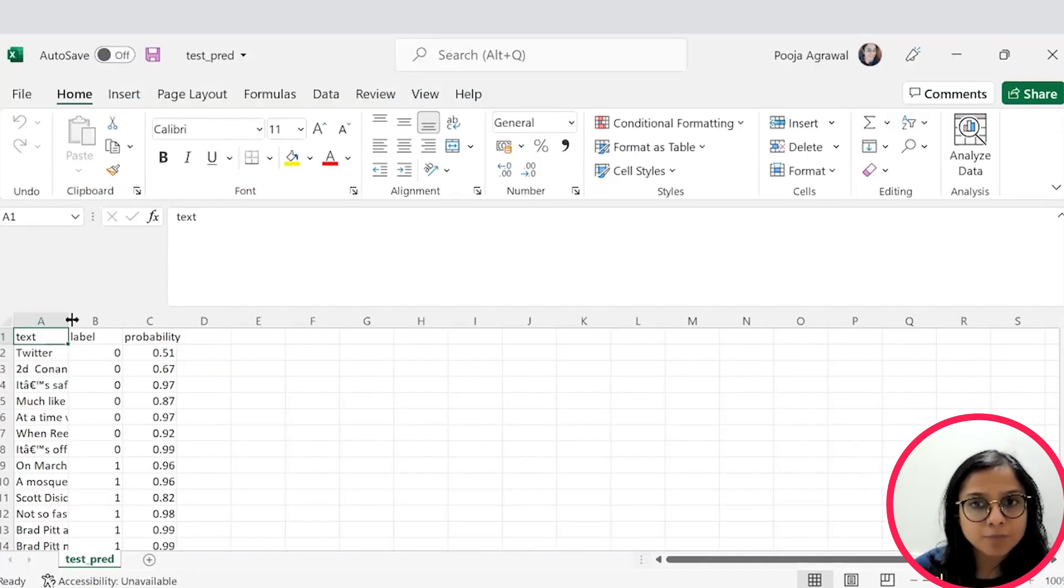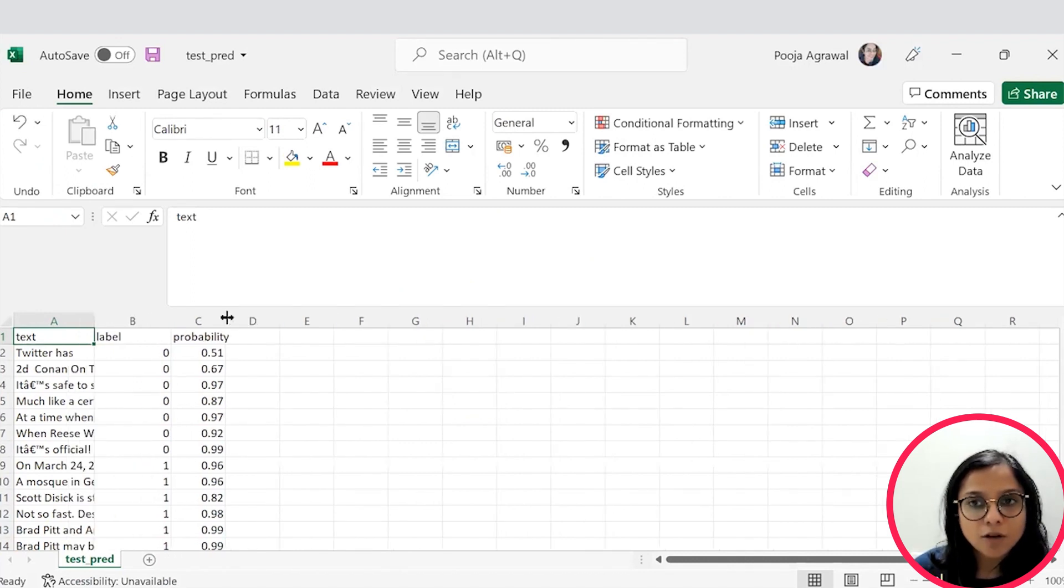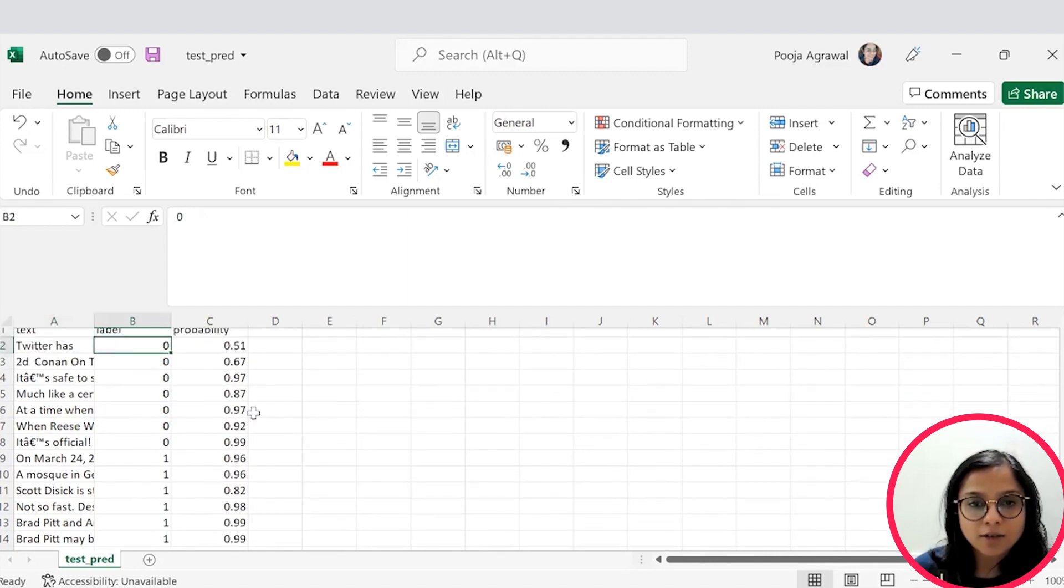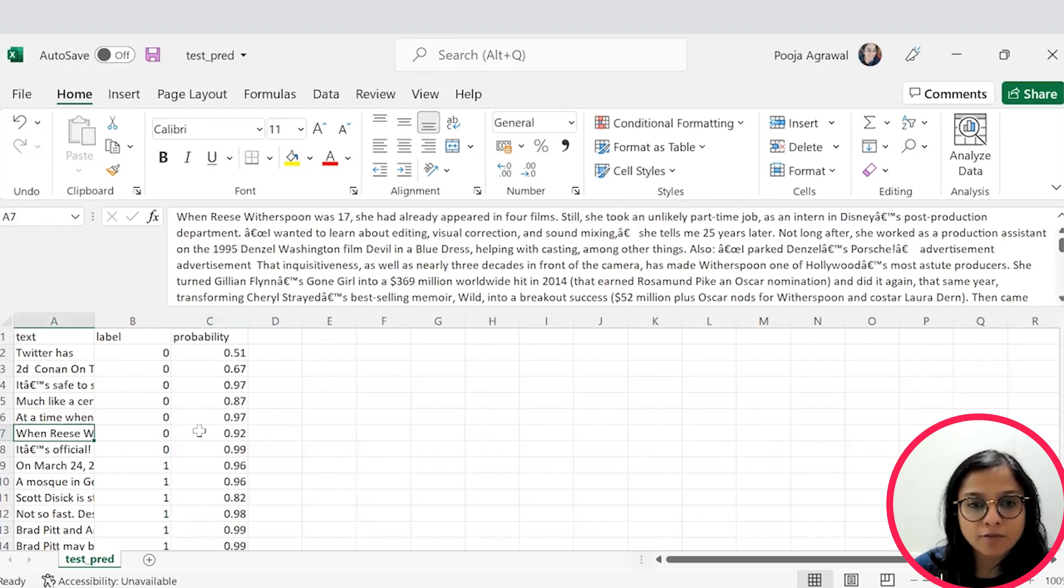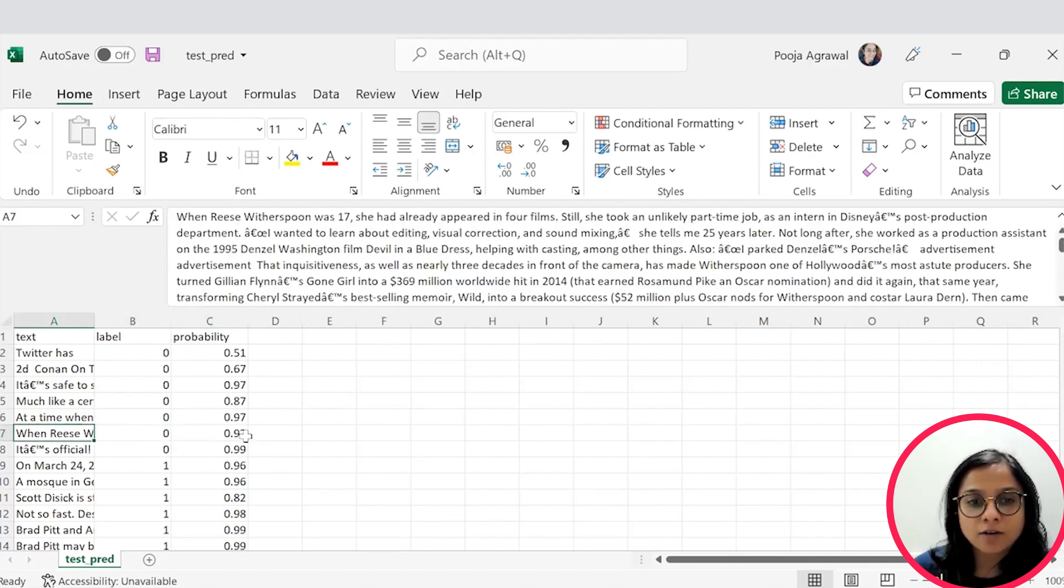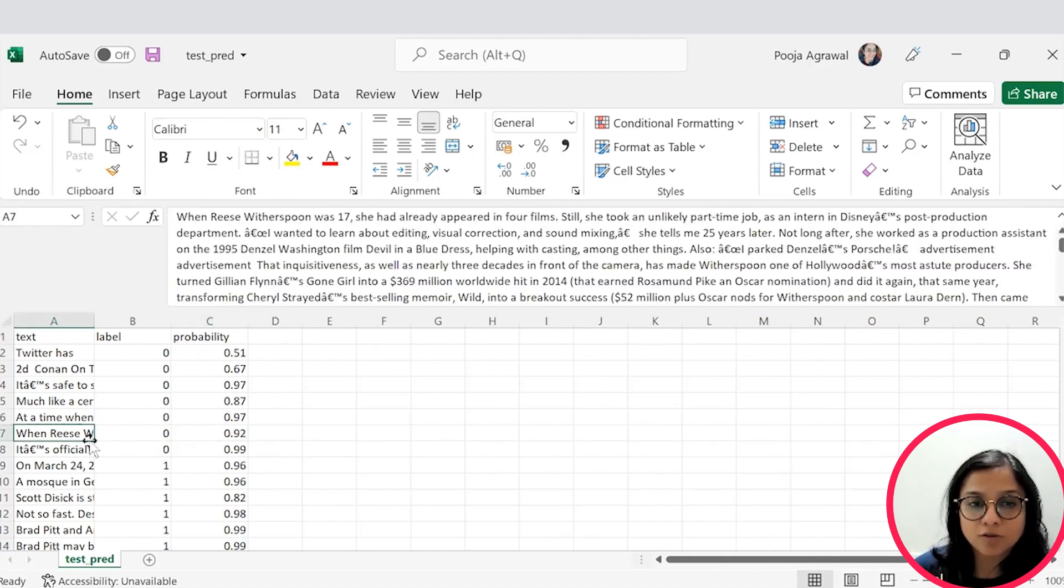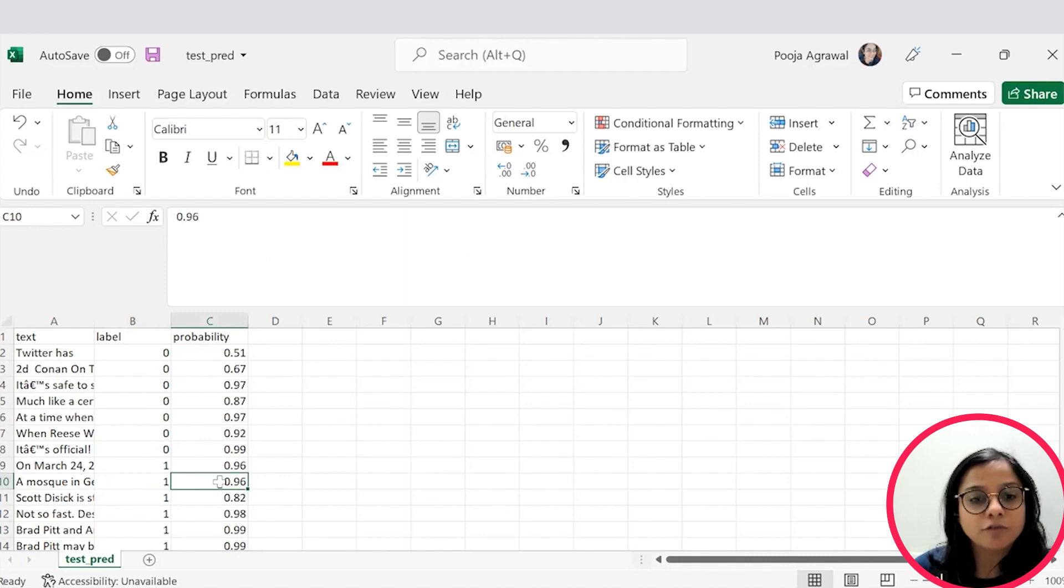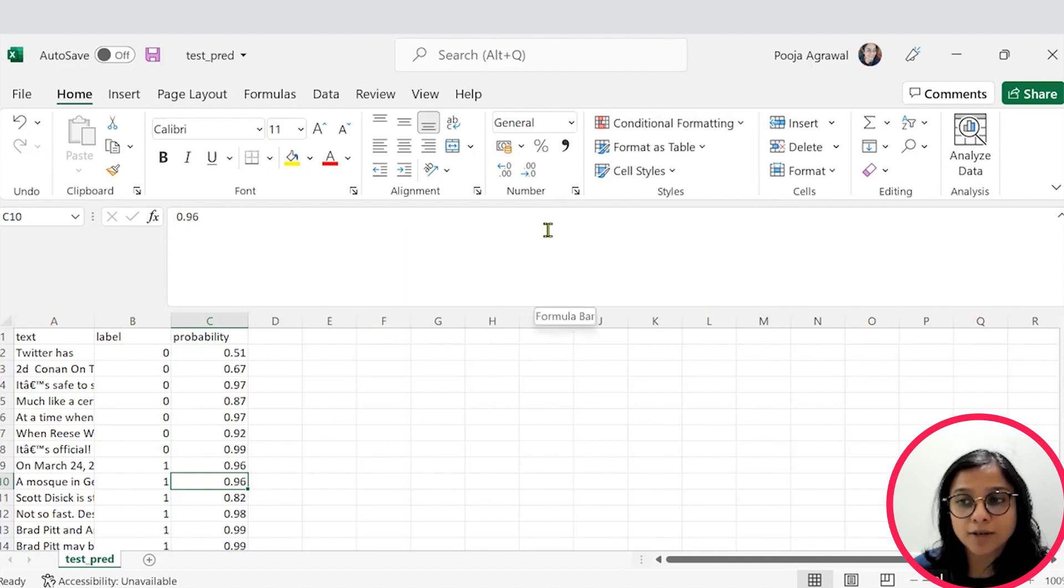If you see the test pred file, you will be clearly able to see that there are three columns present. One has the text that you have pasted. Another has label. And third has probability. So this probability is saying when there is label 0 means the news is real. And with the probability of 92%, your model is able to state that a particular news article is true or a news article like this is fake with a probability of 96%. So now you have a working AI model that you can use to customize as per your application requirement.